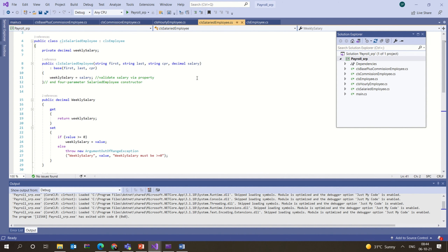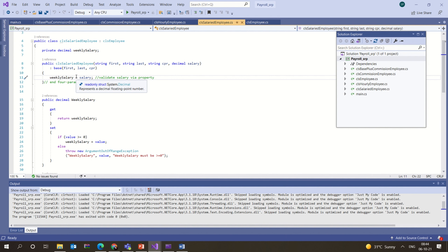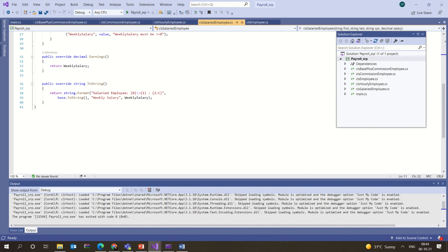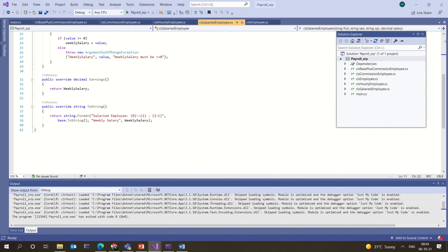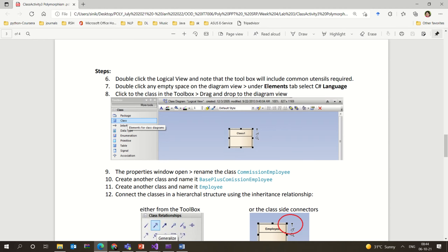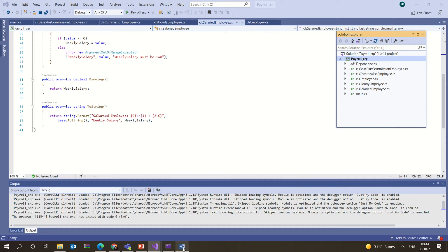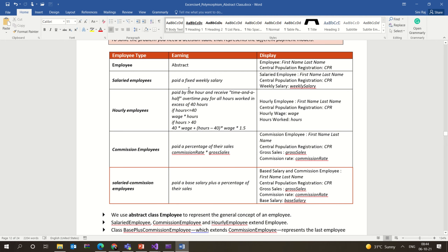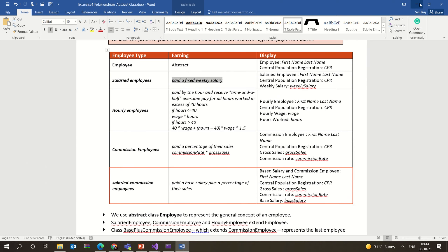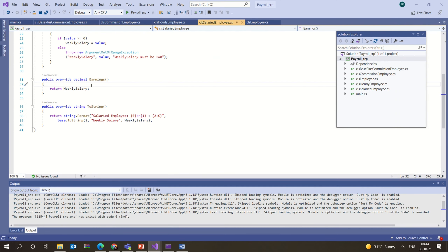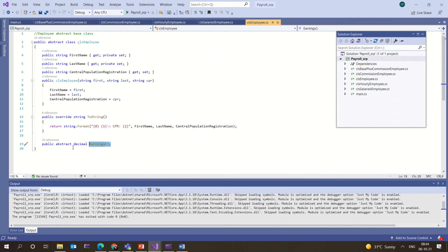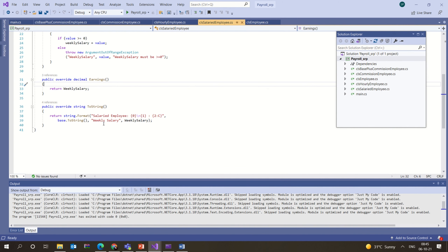Any derived class that uses the abstract earnings function must define it — the body of that function has to be defined separately and individually in each derived class. CLS Salaried Employee inherits from CLS Employee. For the salaried employee, we pay a fixed weekly salary — the abstract earnings method is overridden in the salaried employee class. We have also overridden the ToString method according to our application.